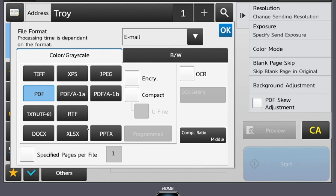On the 70 series, you will also have the option to send as a Word document, or DOCX, an Excel document, XLSX, or a PowerPoint document, PPTX. These files then become editable when opened in the related software.